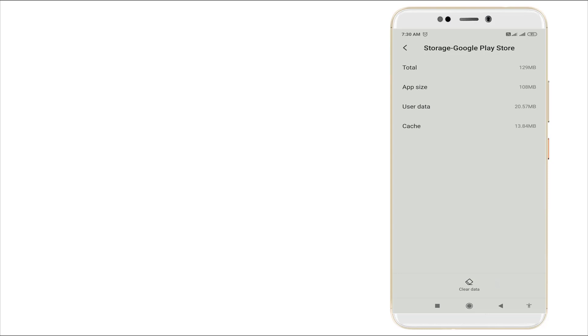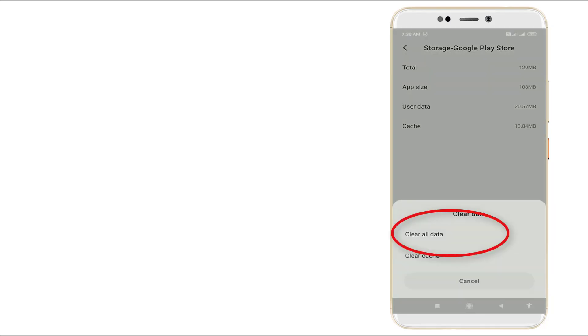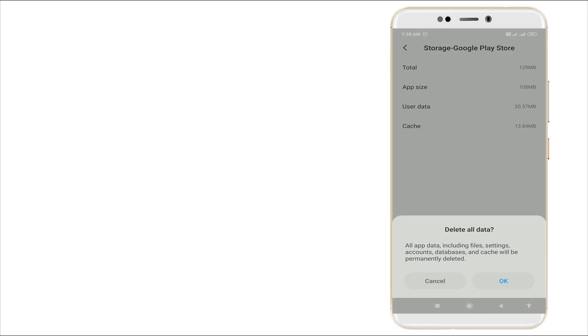Click this. Once you click this, the pop-up menu will appear like clear all data and clear cache. You want to click clear all data. All apps data including files, settings, account, database and cache will be permanently deleted.